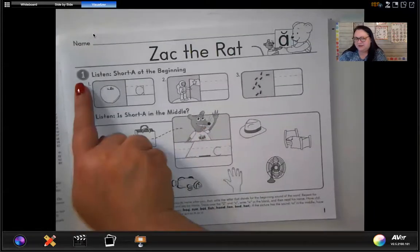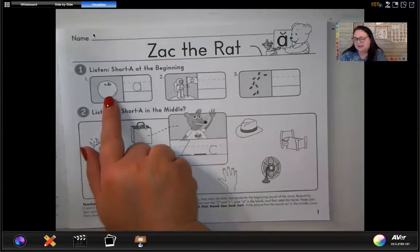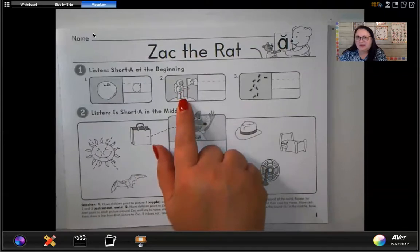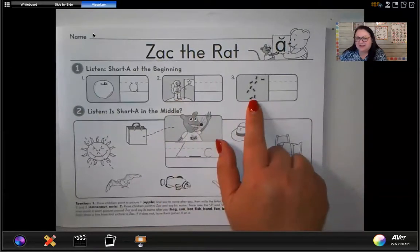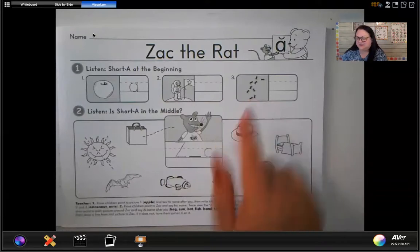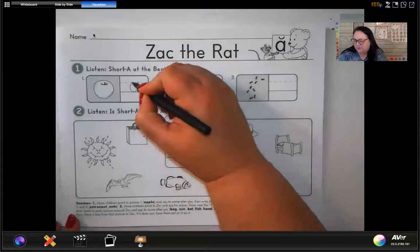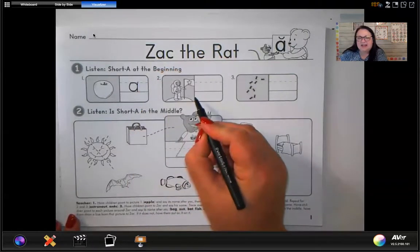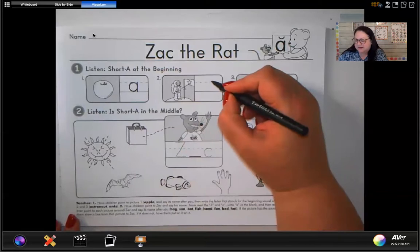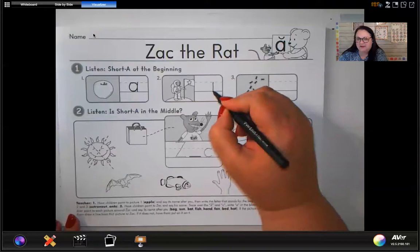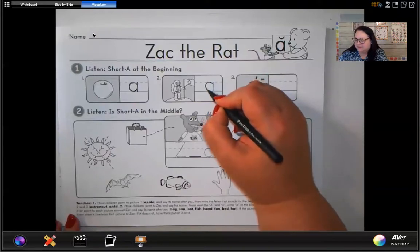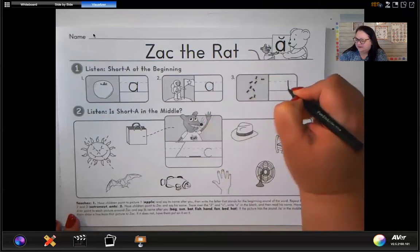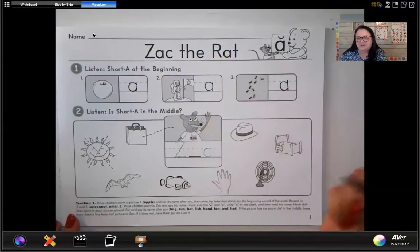Let's take a look at the pictures in section number one. Point to the apple — apple says 'ah' at the beginning. Let's point to number two: astronaut says 'ah' at the beginning as well. And number three: ant has that 'ah' sound in it also. We're going to write the letter A because each one of these has that 'ah' sound at the beginning. When we write the lowercase a, start at the middle line, go to the bottom line and make a number one, then make a letter C and touch it. That's the lowercase a.